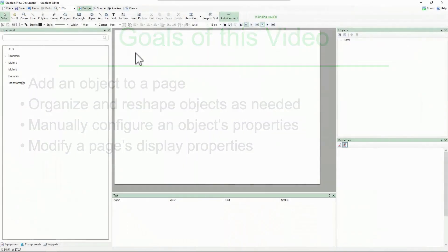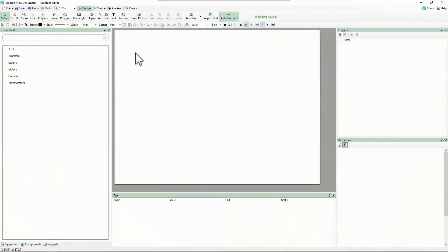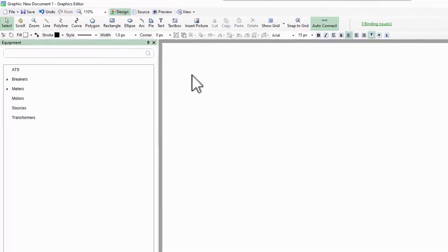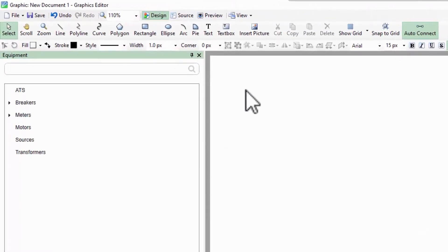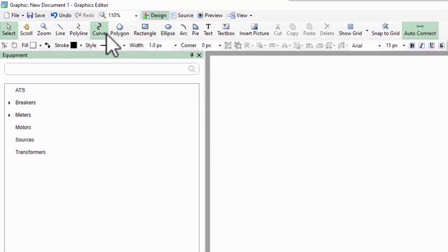With Graphics Editor organized, we're ready to add some basic objects to the page. These are located in our toolbar here, and in general all operate in the same way.